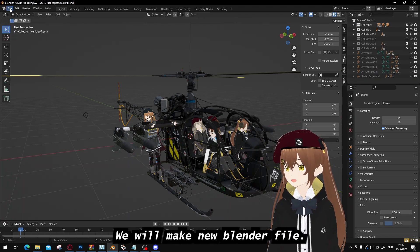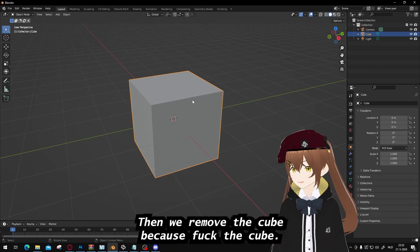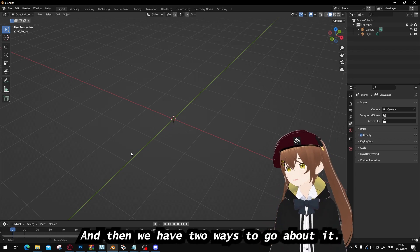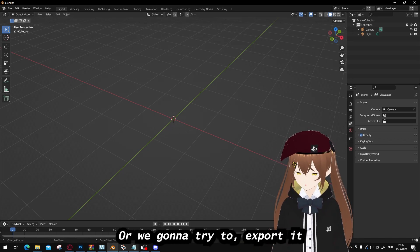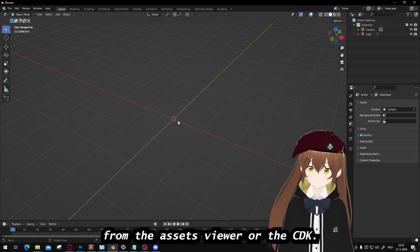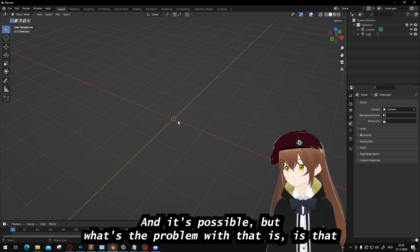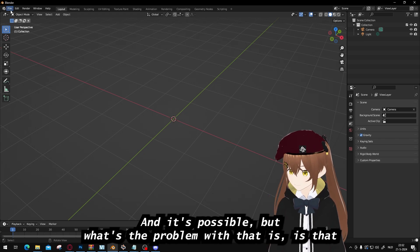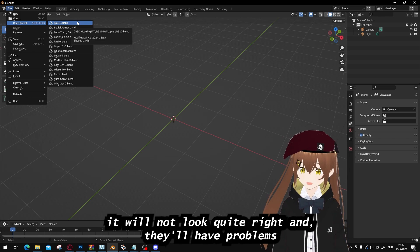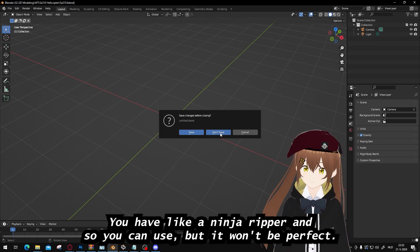We'll make a new Blender file, then remove the default cube. We have two ways to get the model: export it from Asset Viewer or the CDK. The CDK can also be used and it's totally free. But the problem with that approach is it won't look right — you'll have issues. You can also use Ninja Ripper, but it won't be perfect either, and the exported vehicle will have issues.